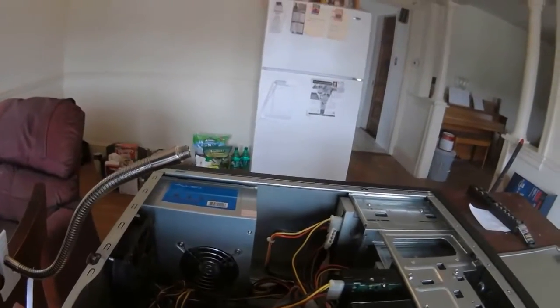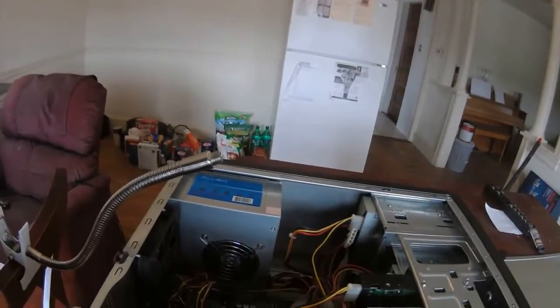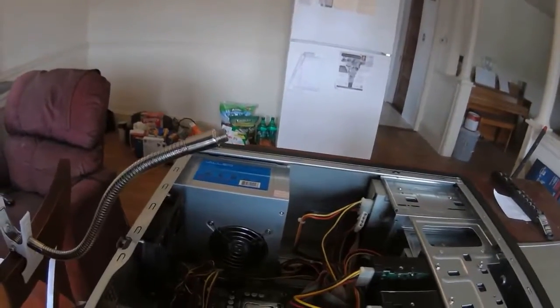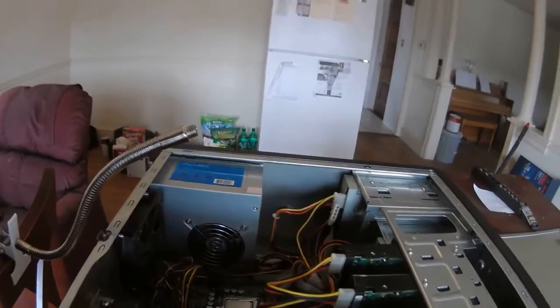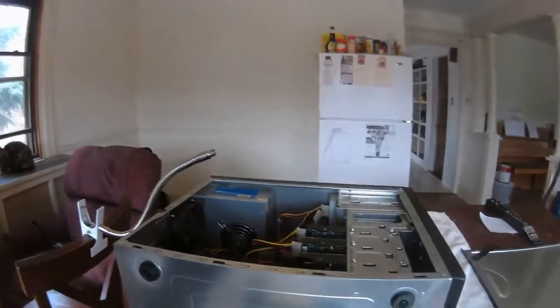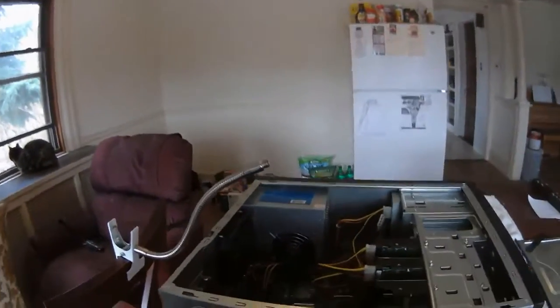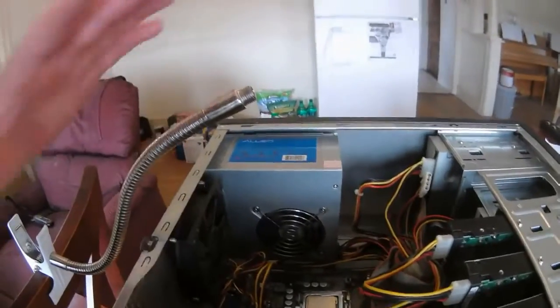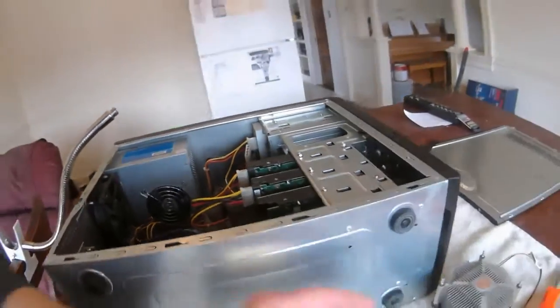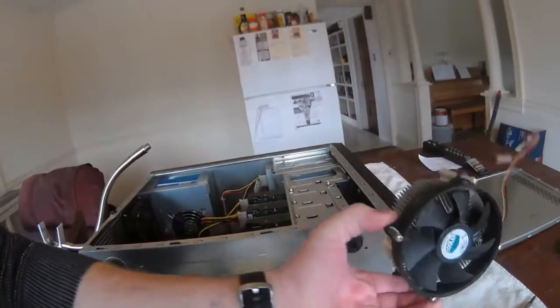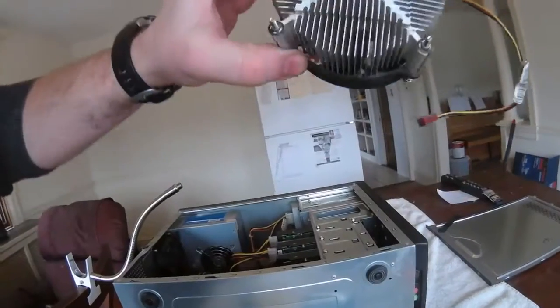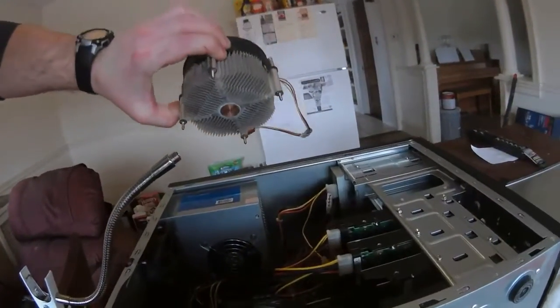So I figured if I want to continue to use this, I'm going to clean it out. So yesterday I cleaned it out, like I cleaned out all the fans and everything. And then I pulled this guy out, which is the heat sink to the CPU.